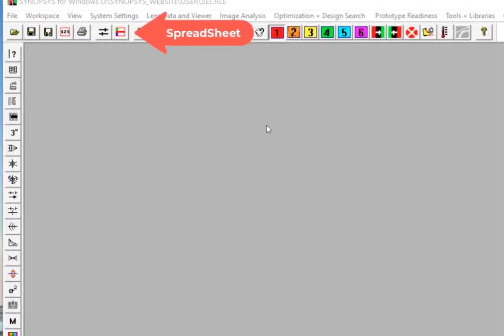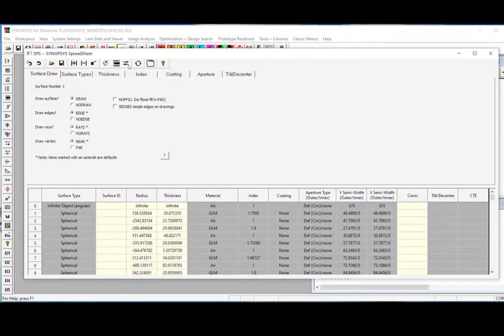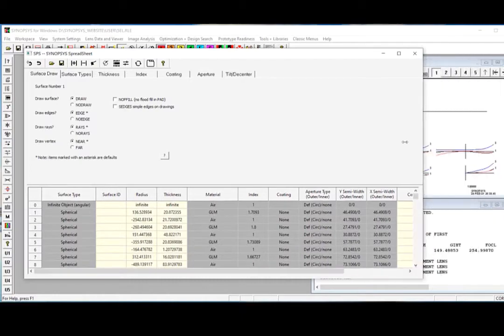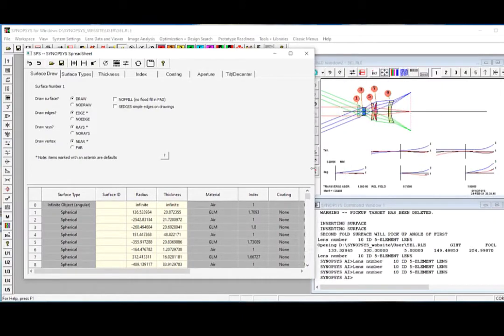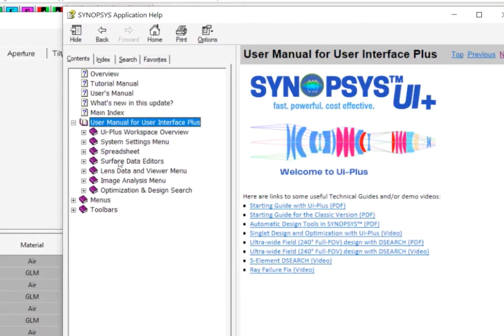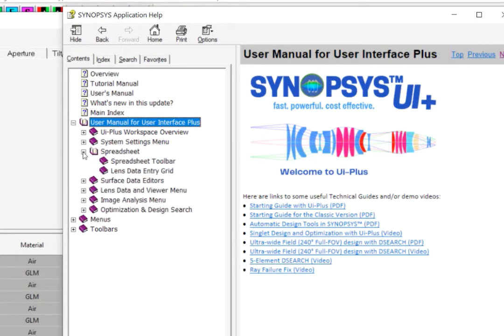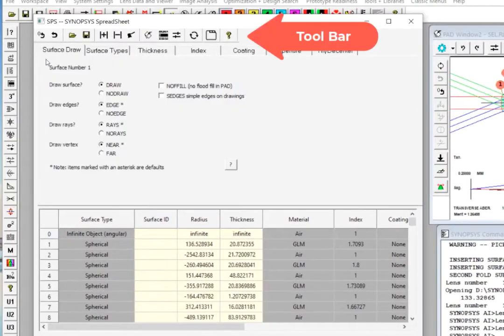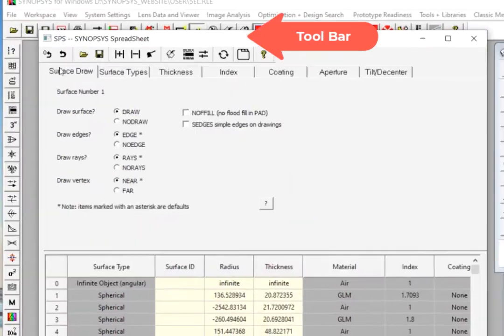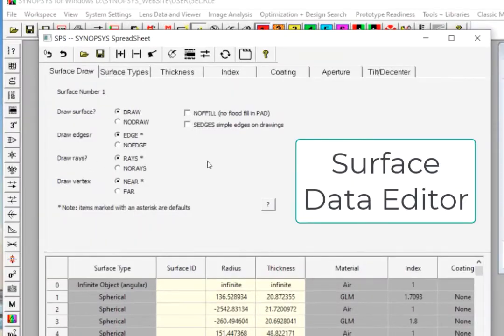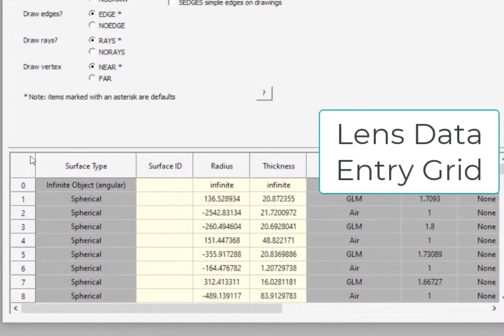To view the lens data, you can click the spreadsheet button to launch it. It provides a convenient platform to set up and edit the system lens data. You can click the spreadsheet section in the help manual to read about it. It includes a toolbar, a Surface Data Editor pane, and a Lens Data Entry grid.